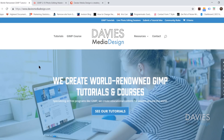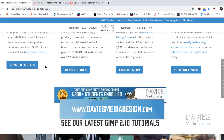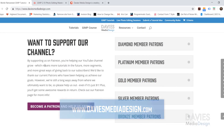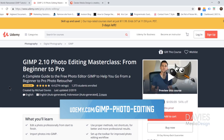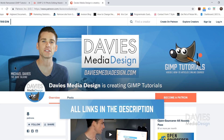Before we get into that, I want to direct you over to my website at DaviesMediaDesign.com — we have tons of GIMP video and text tutorials on there. You can also enroll in my GIMP 2.10 photo editing master class from beginner to pro on Udemy, and you can support our channel by becoming a patron on Patreon. I'll include links to all of that as well as all relevant links from this tutorial in the description.